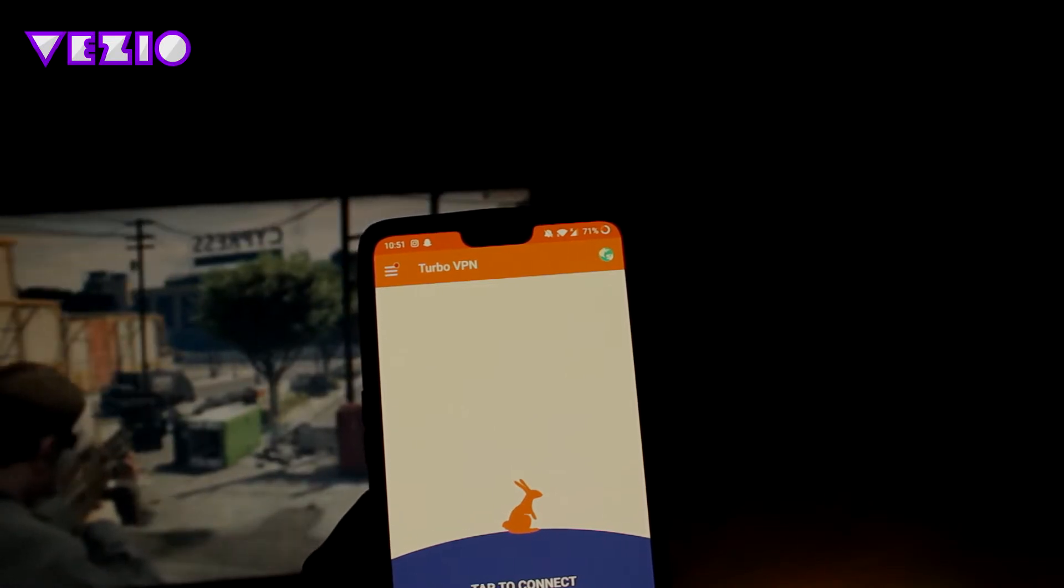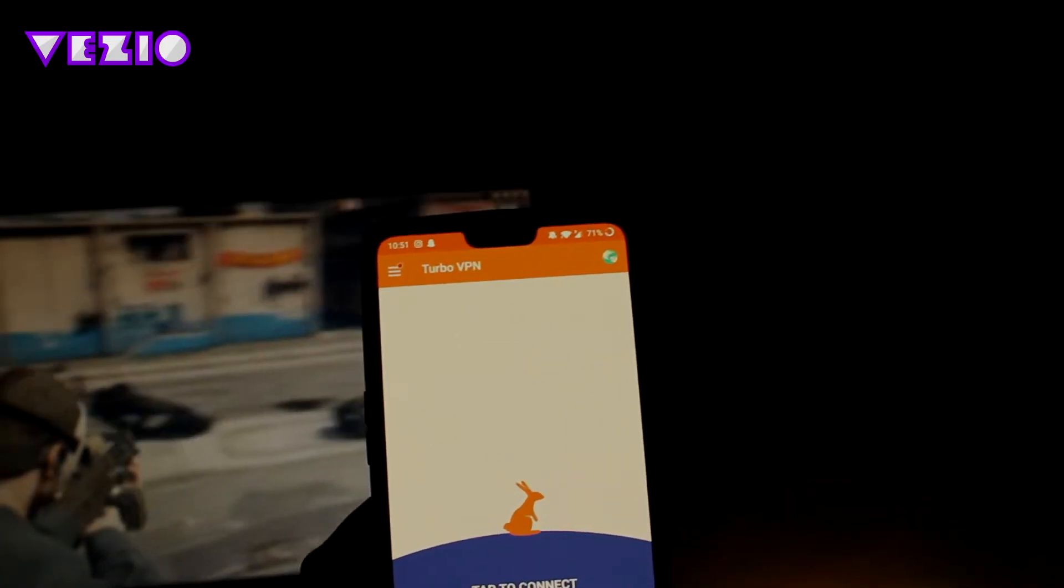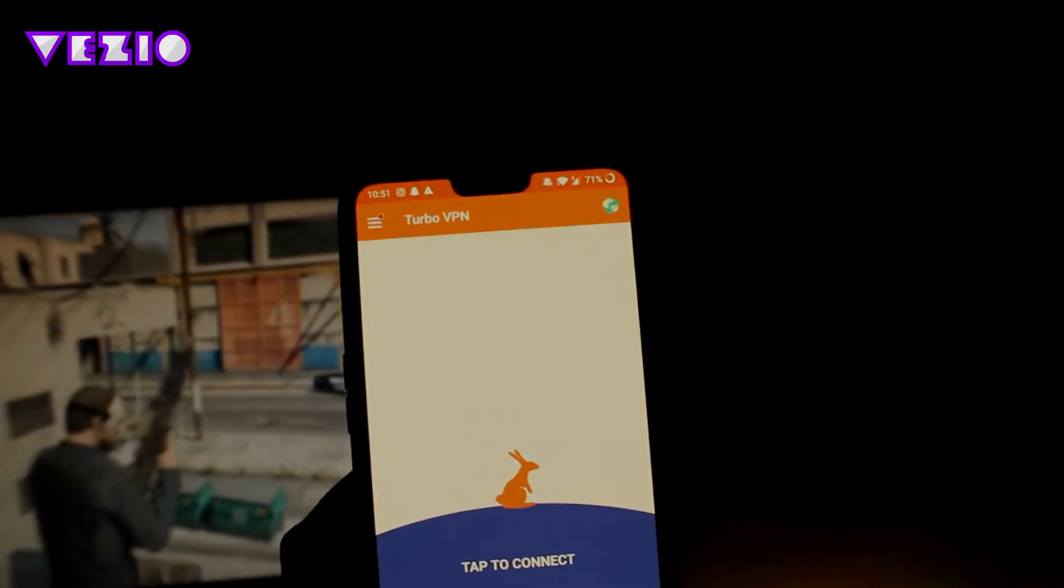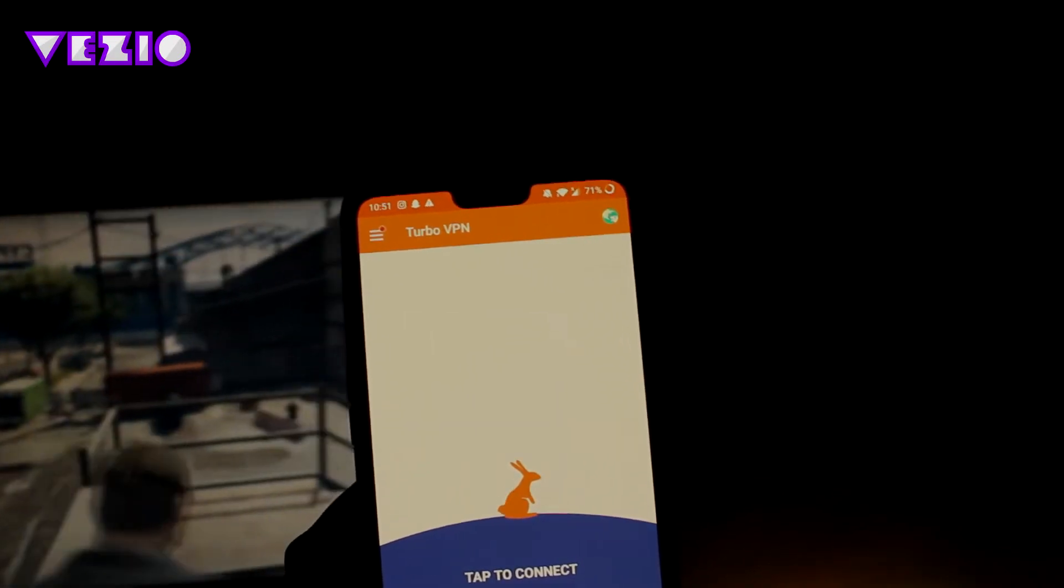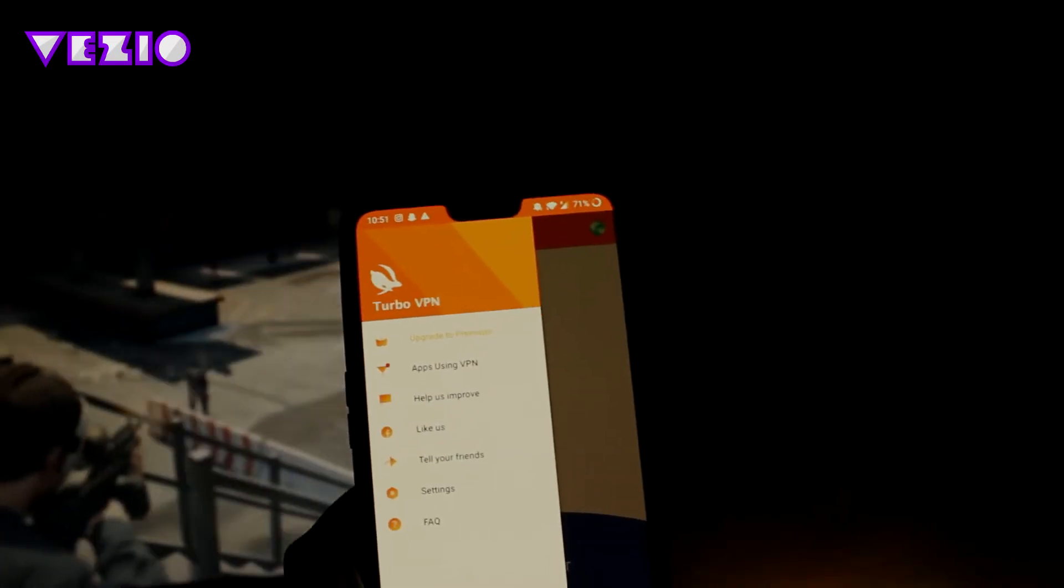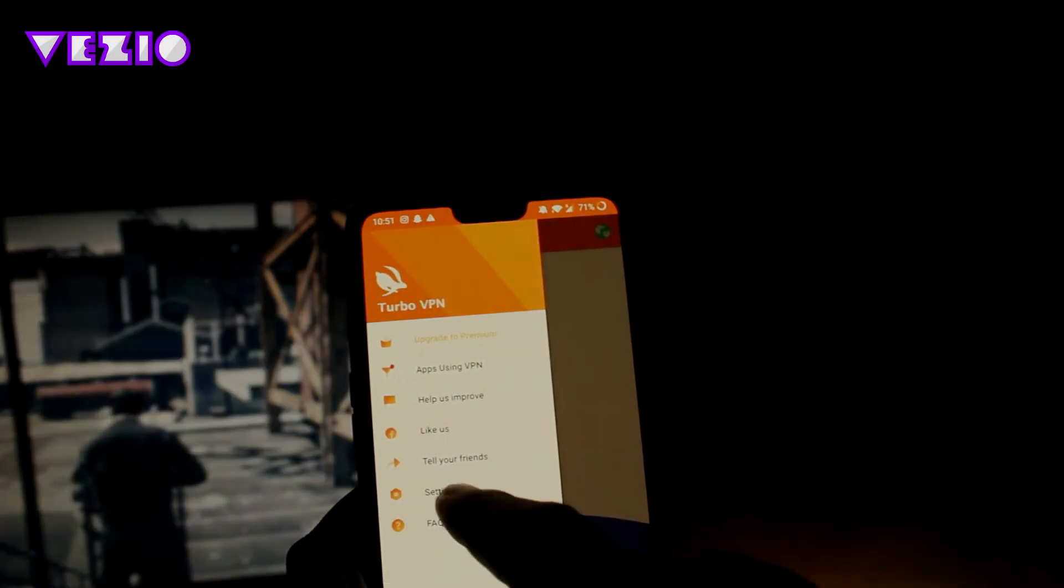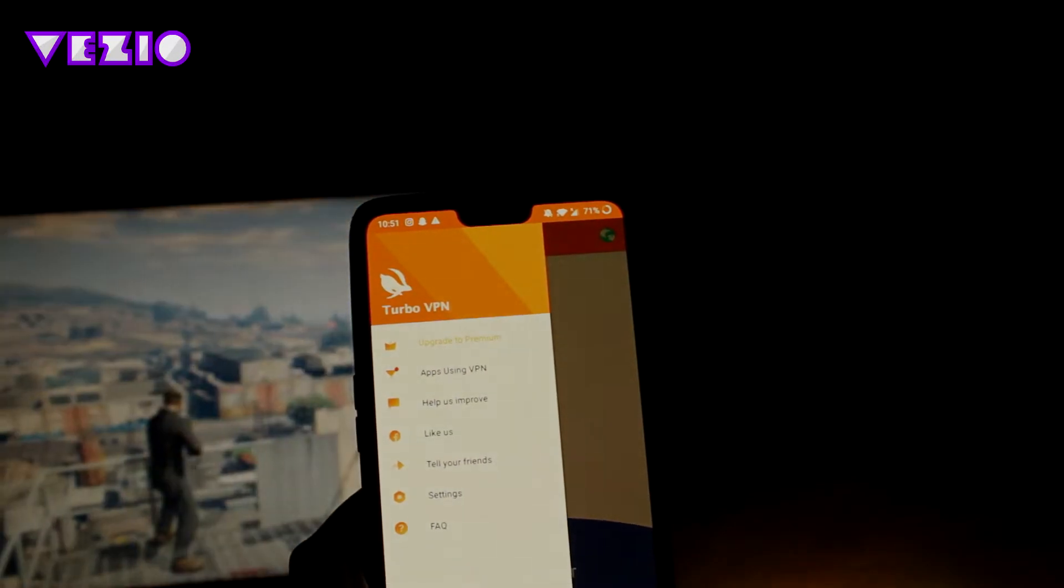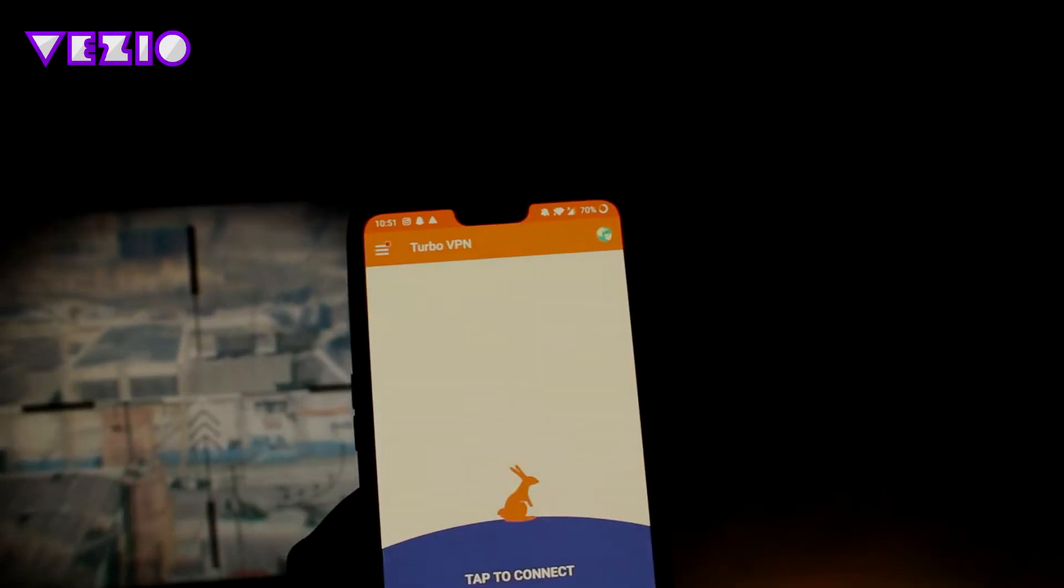No one will be able to track your internet browsing history or your internet surfing activity. You can swipe to the right and open this menu up, and you can click on the settings button. As you can see, there are not many settings, so I'm just going to go ahead and hit back.